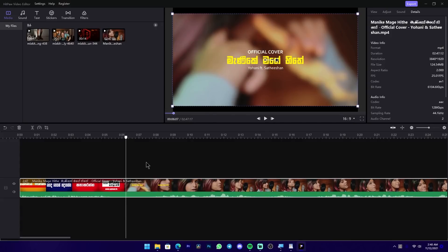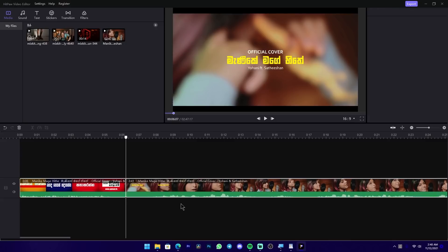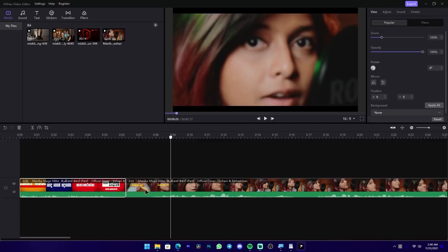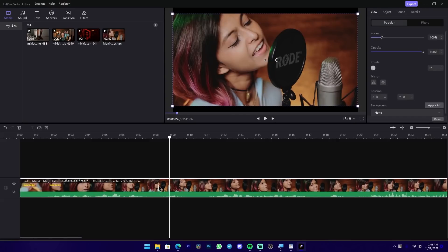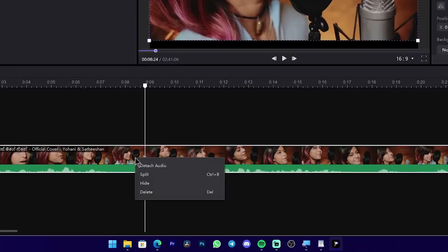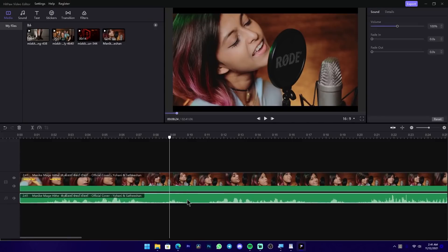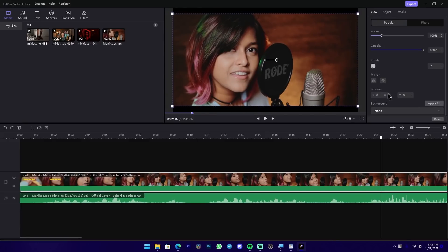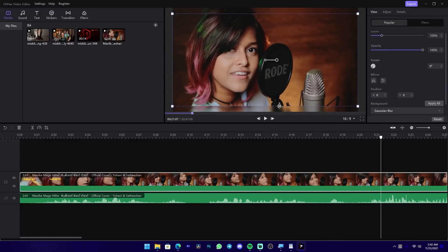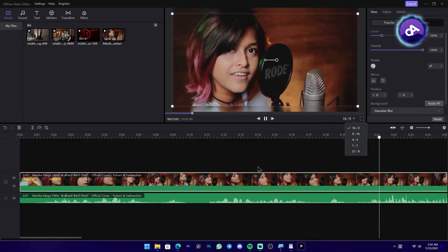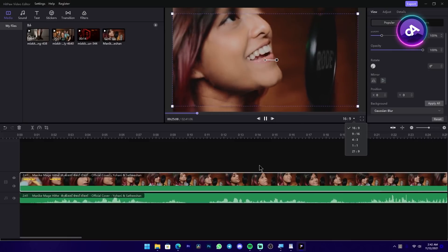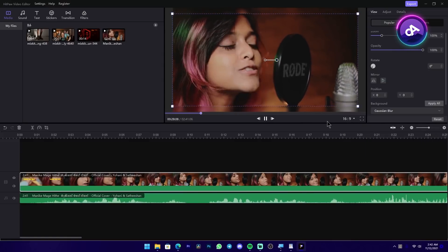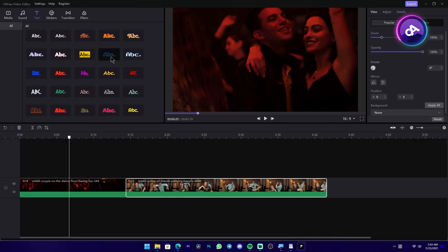Now press the timeline and press Control+B to cut the clip. Then press the clip and press delete to remove it. Now right-click the audio to detach it. Then press on the video to scale the black background.